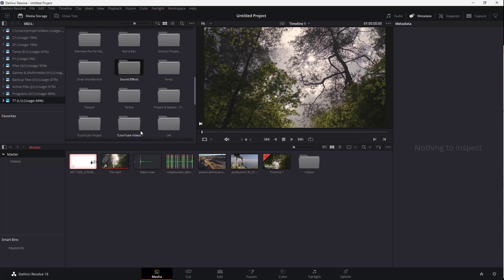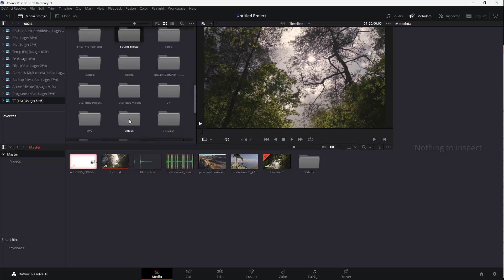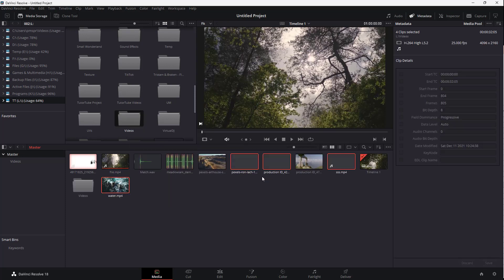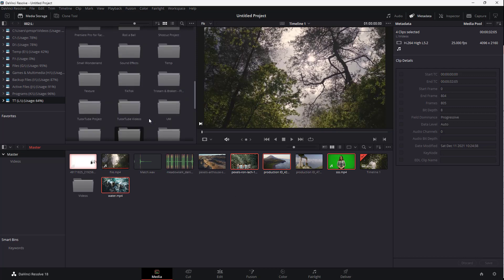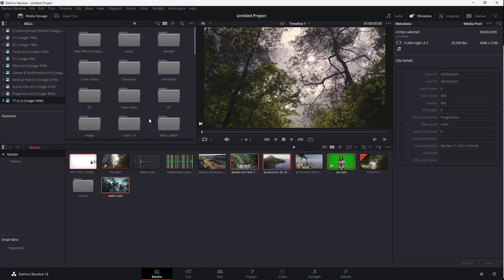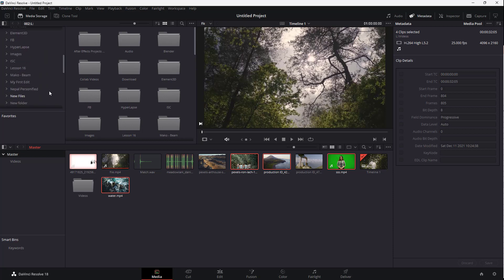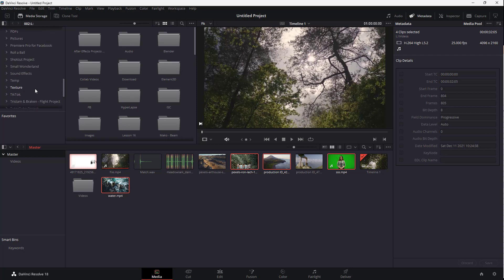You can add a folder to the media pool directly. For example, selecting a Videos folder and choosing Add Folder to Media Pool will add all of its contents at once, as you can see right here.